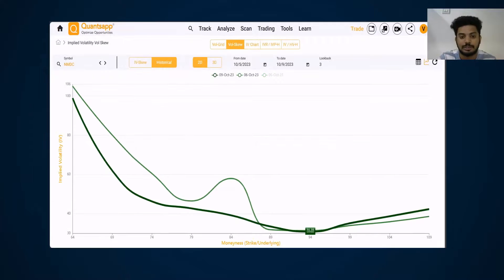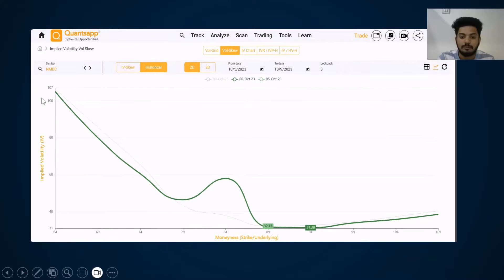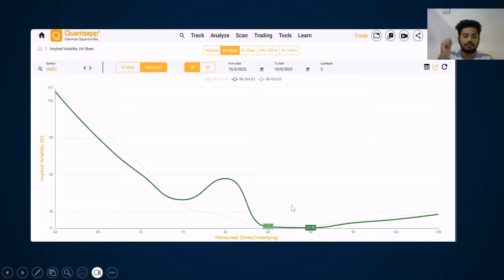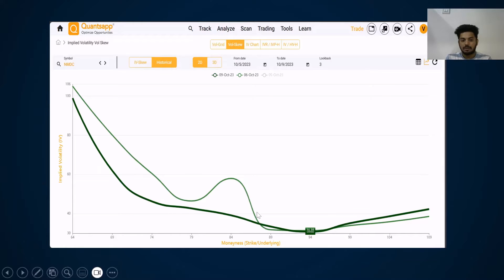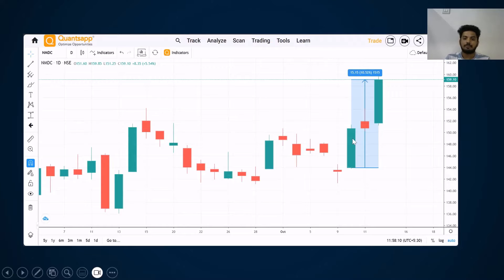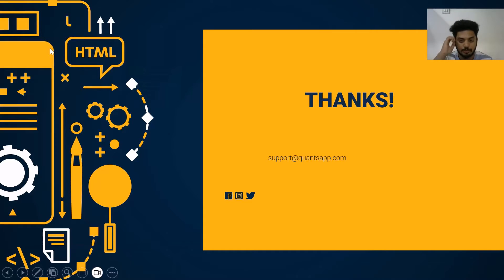So those are the two things to understand. Looking at NMDC, from 5th to 6th October there was a right shift in the lowest point of the volatility skew, giving bullish expectations. Also observe that on 9th October the skew was more vertical, and the next day it got a bit flattened, which again gave bullish expectations. And what happened with the stock? A 10% up move in NMDC's futures price.